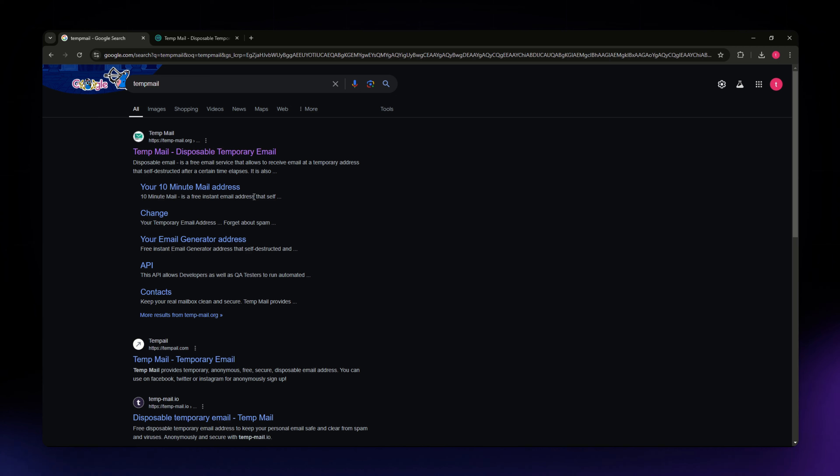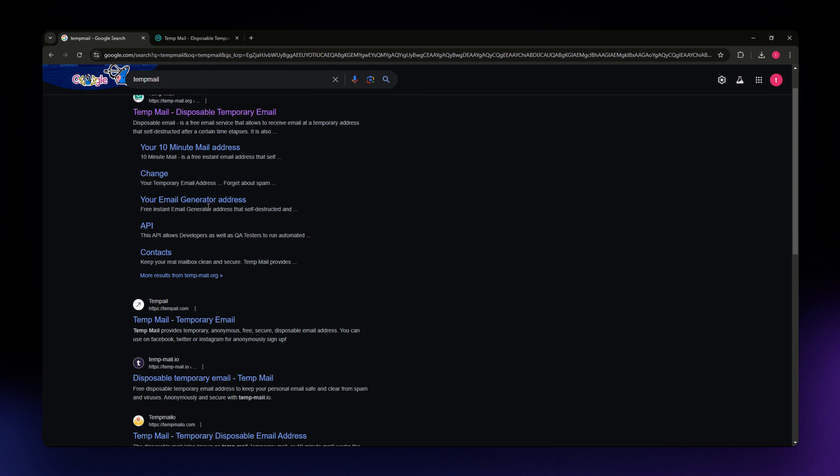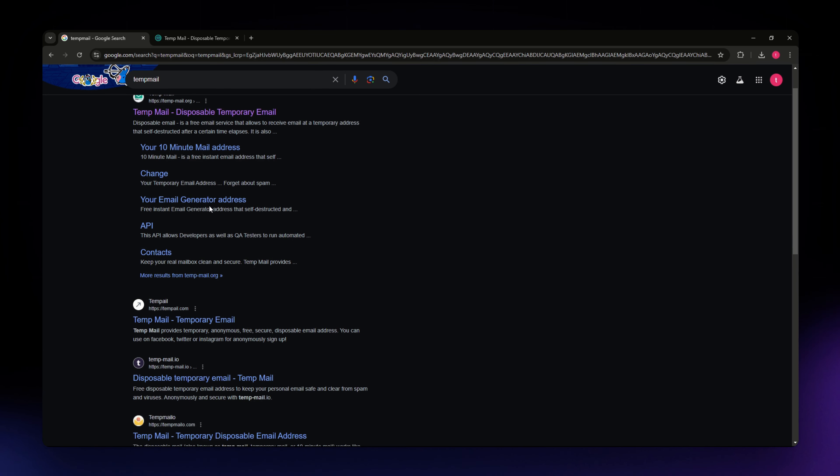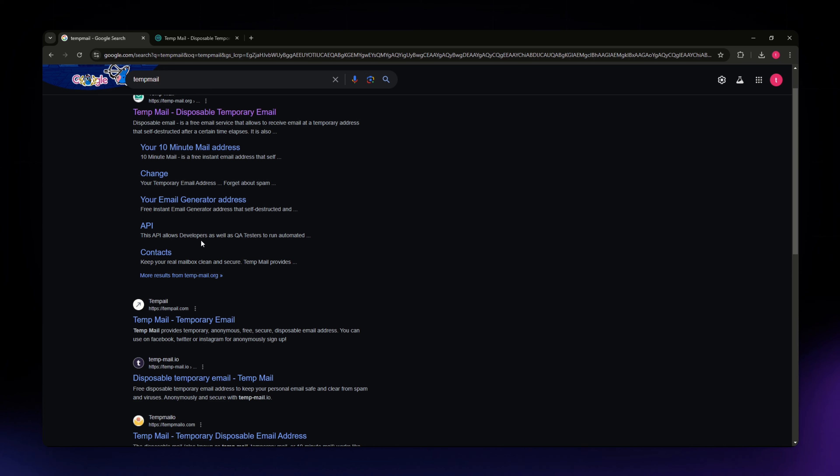The emails are usually self-destructed after a certain period, making it a convenient tool for one-time use. The first thing you need to do on your computer or mobile device is to open your preferred web browser.